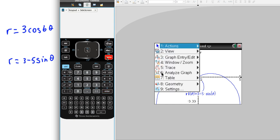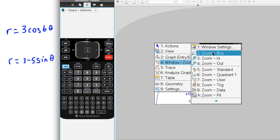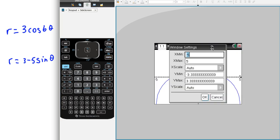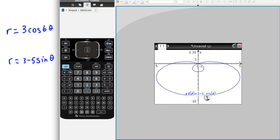So what we want to do is come up here to your window and choose the window settings and change our y-min to, like say, negative 10.